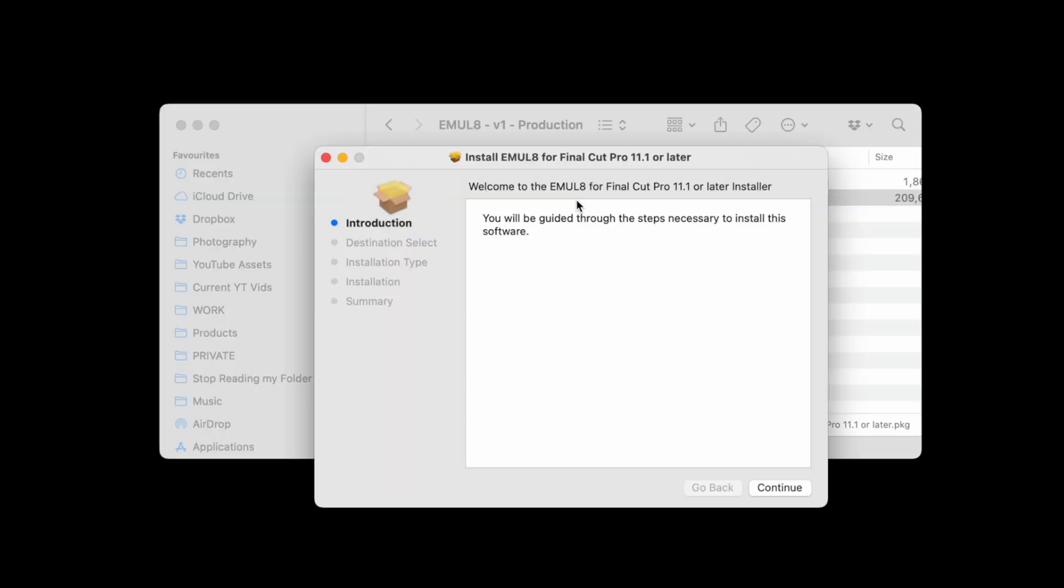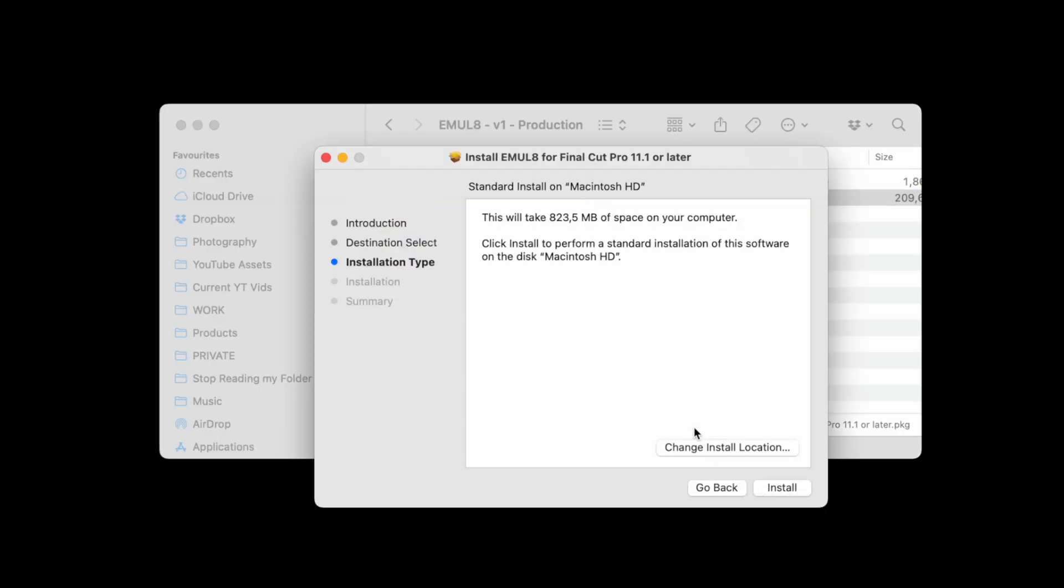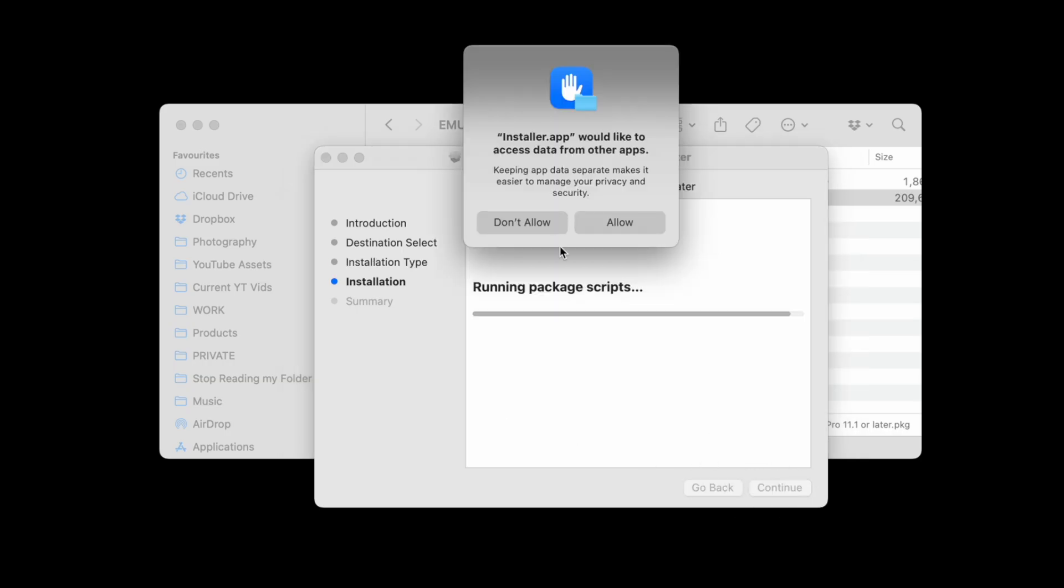Make sure Final Cut Pro is closed before you click on Install. Then double-click the installer, click on Continue, and if you see this screen here, don't change the install location, just click on Install.